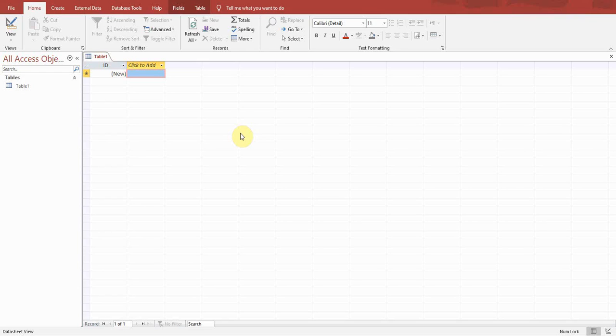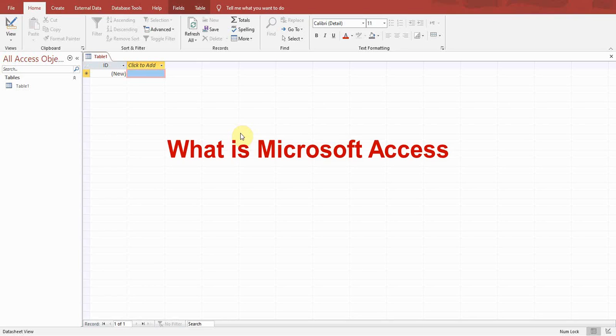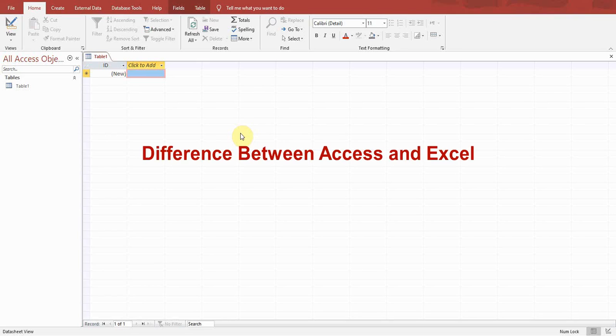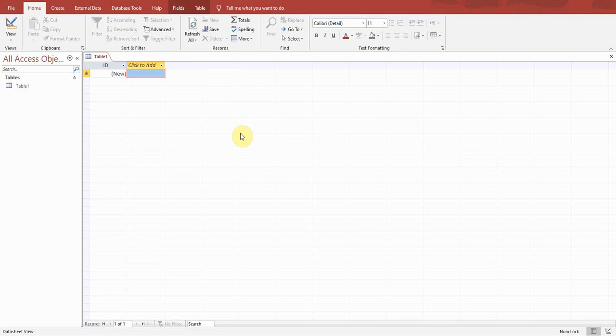Hello guys, welcome back to my YouTube channel Microsoft Office Learning. In this video I'm going to discuss what is Microsoft Access and what is the difference between Microsoft Access and Microsoft Excel.